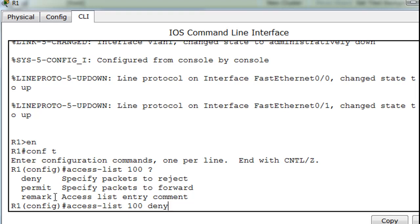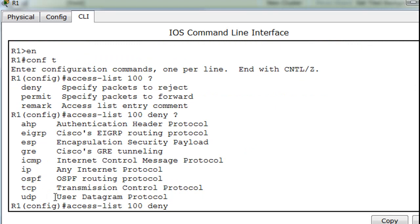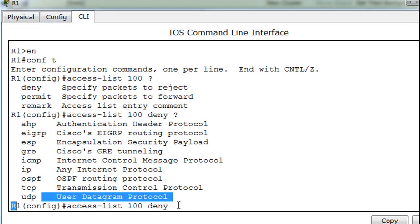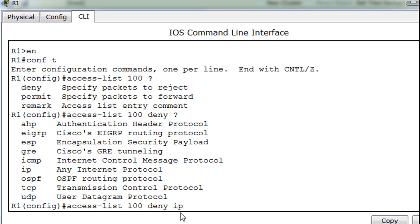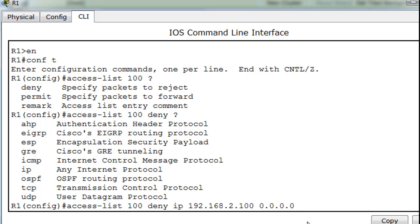We'll say deny. Unlike a standard access list where you go straight to the source IP address, in an extended access list you first specify the protocol — not just IP addresses but also TCP, UDP, and others. We'll say 'deny IP', then the source address 192.168.2.100, followed by the wildcard bits for one host, and then the destination address 192.168.1.0 network.